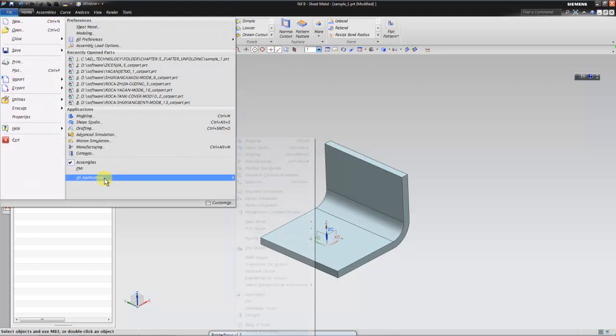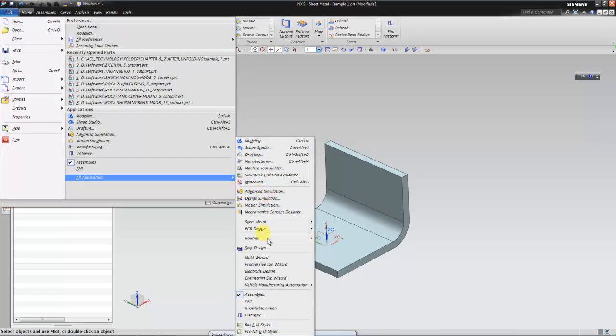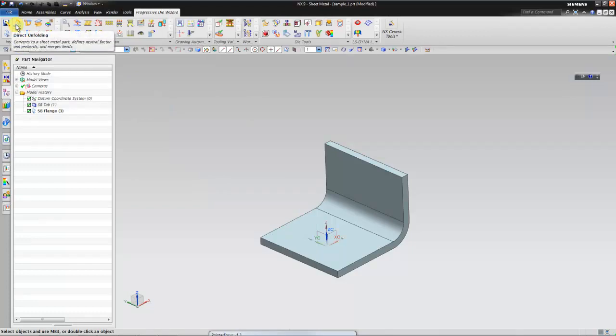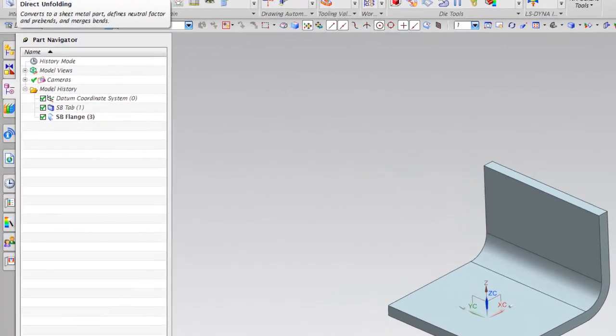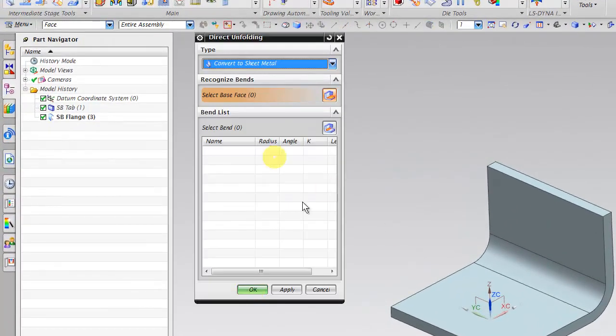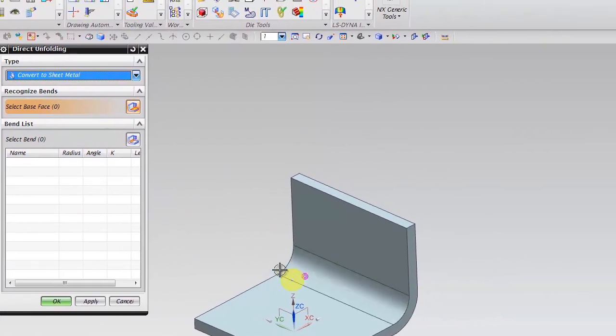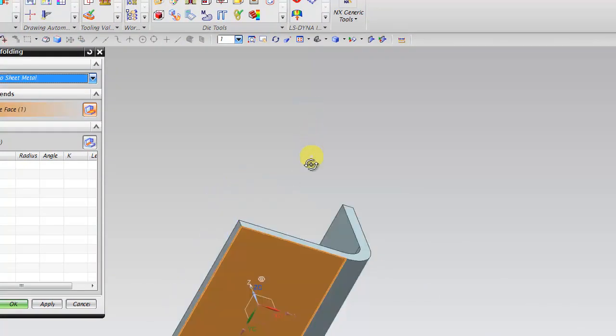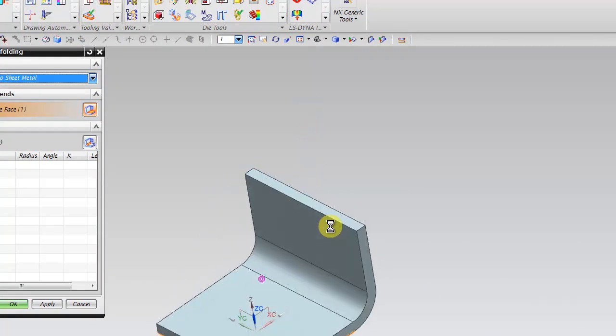So go to application, initiate progressive die type wizard and click on this direct unfolding. You get convert to sheet metal. You can use here to define the base. I defined this as base and click apply.